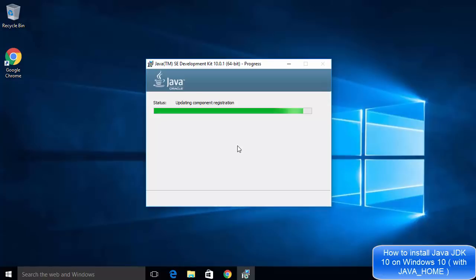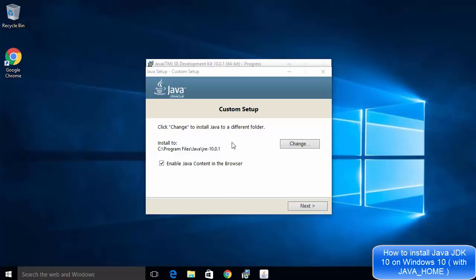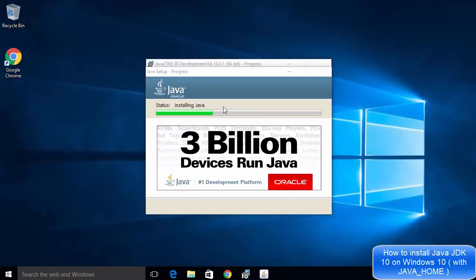In the middle of the installation you will see a custom setup window showing the path of the JRE directory. JRE stands for Java Runtime Environment. If you have no reason to change it, leave it as default. The checkbox that says 'Enable Java content in the browser' can also be left as default. Click Next to start the installation of Java.